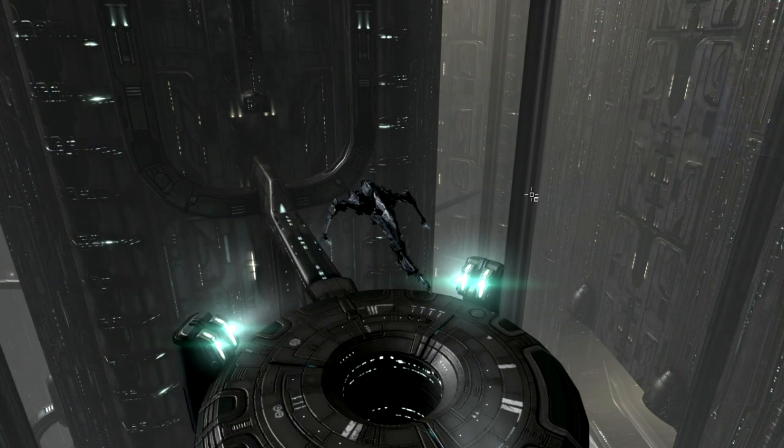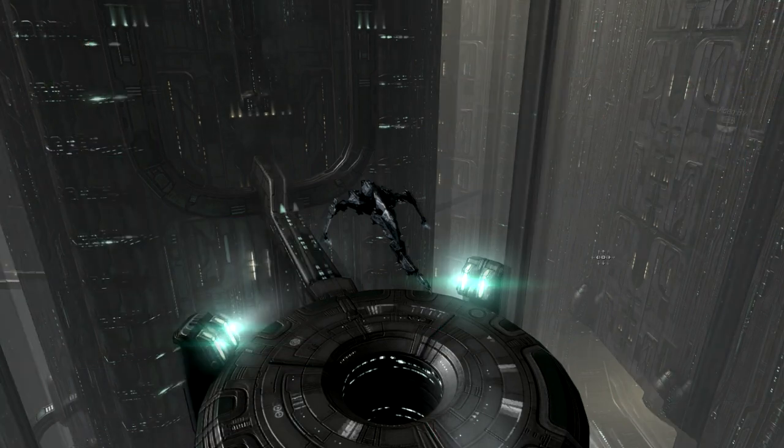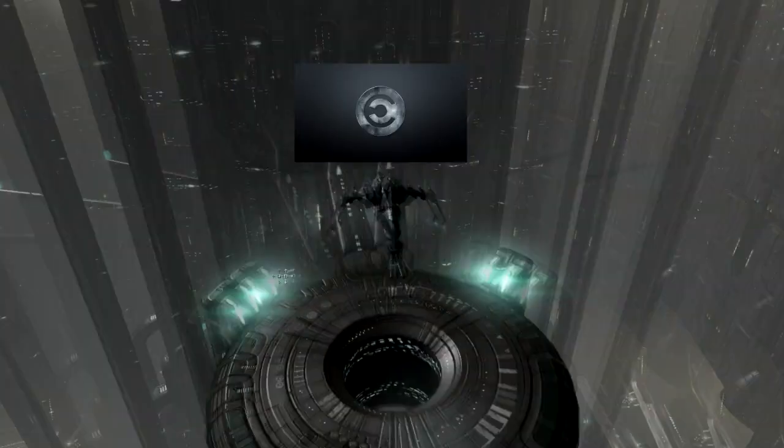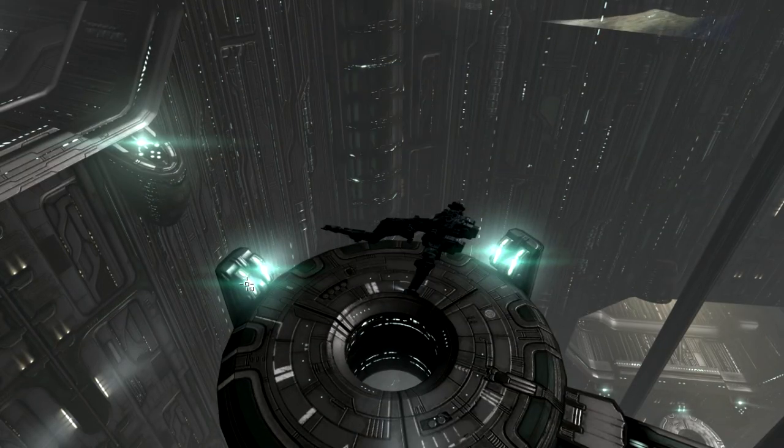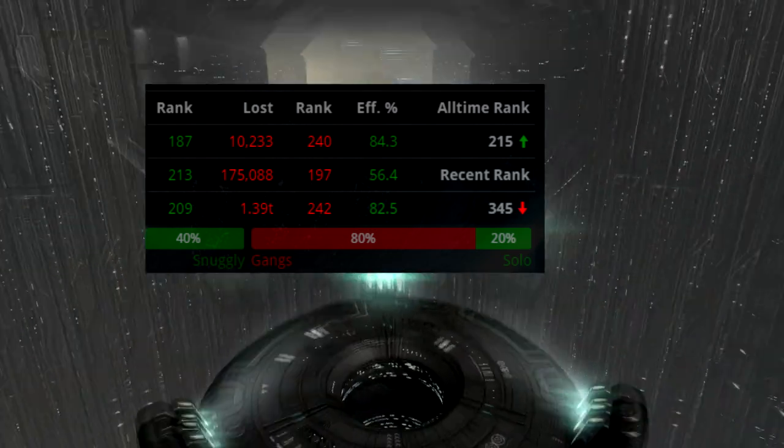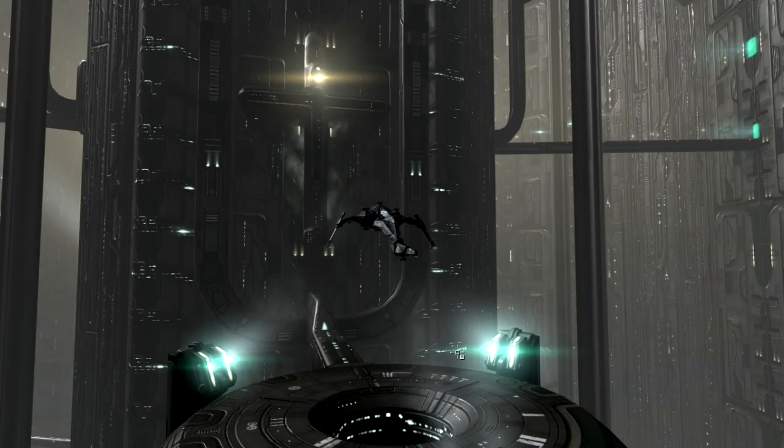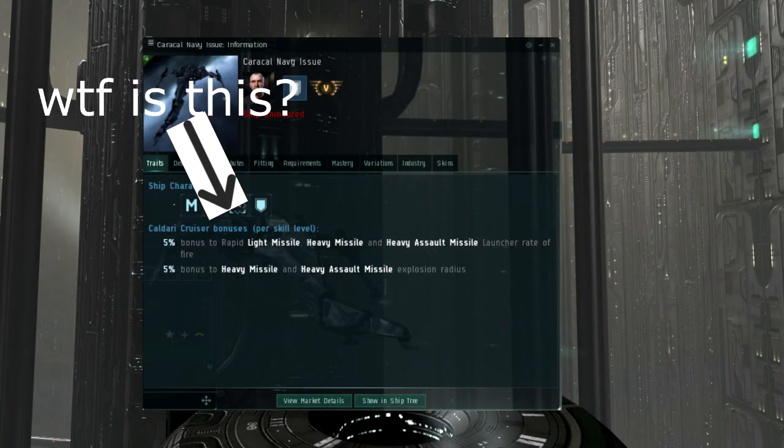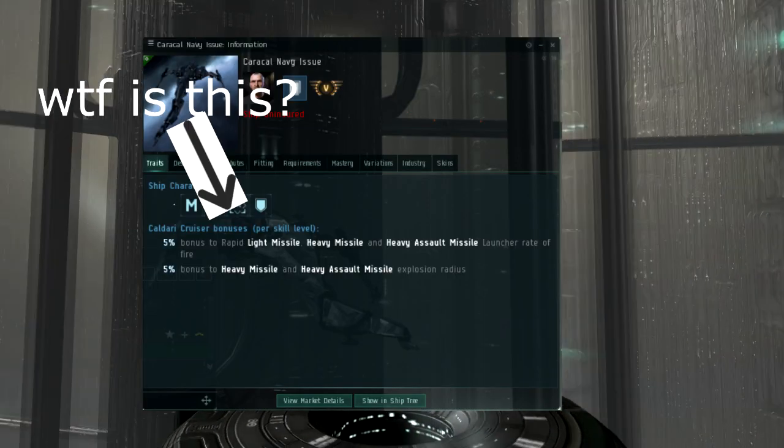The Caracal Navy Issue is a faction cruiser from the space Japanese that is single-handedly one of the worst ships in the entire game. Seriously, look at its bonuses.